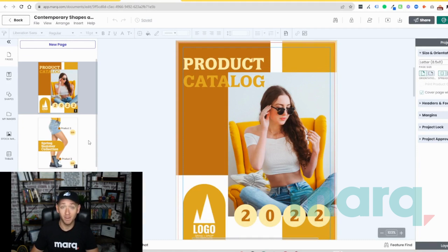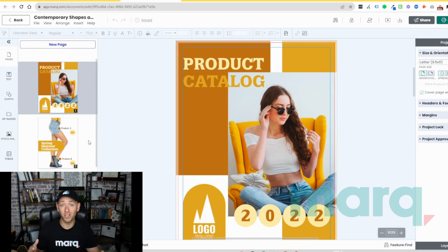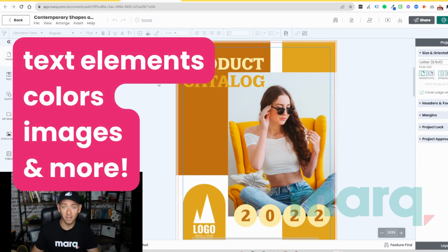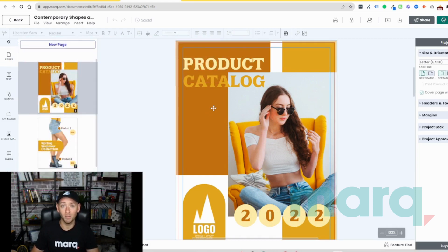Step three is the fun part — start designing. Whether you've created a project from scratch or you're using a template, you can start to edit things like the text elements, the colors, shapes, and imagery. And just like that, in three easy steps, you were able to create a free catalog using Mark.